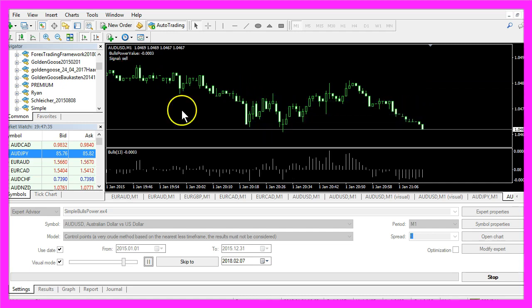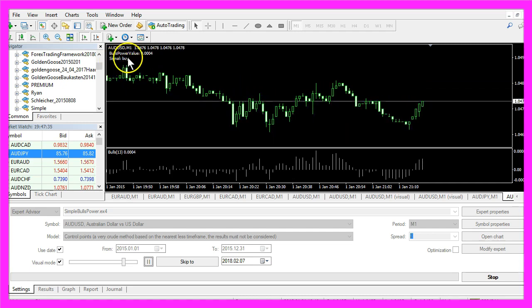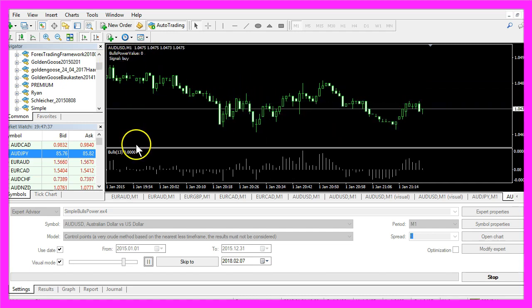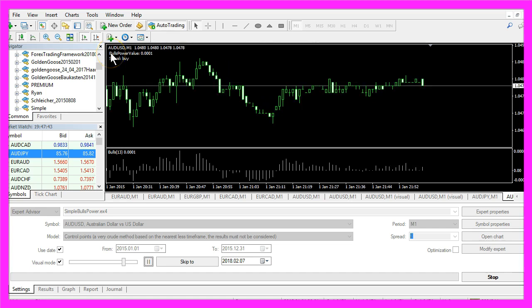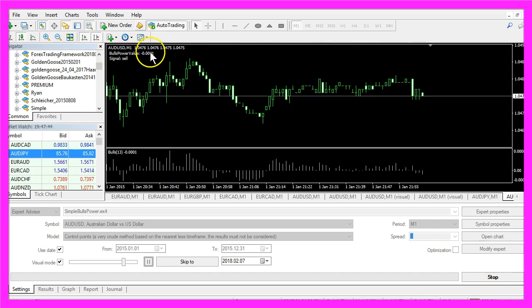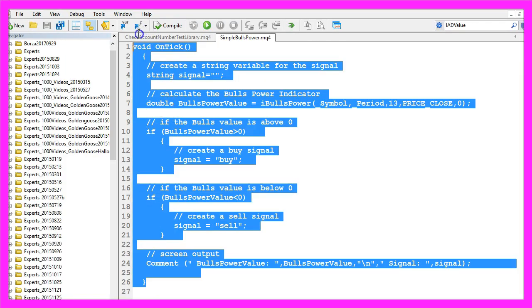But for now you know how to create an Expert Advisor that is able to create the output for the Bulls Power value and you have coded it yourself with a few lines of MQL4 code.